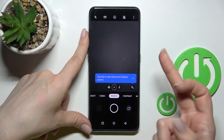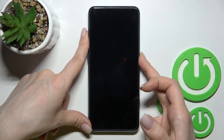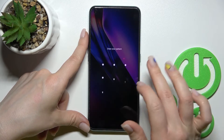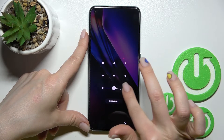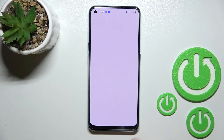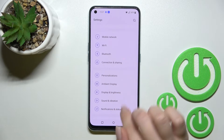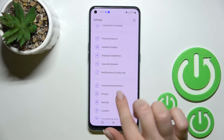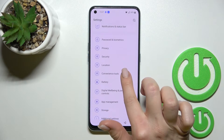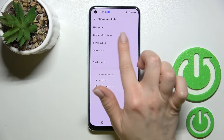This also works only on the lock screen. If you want to turn off this feature, go into the Settings application and then scroll down to Convenience Tools.